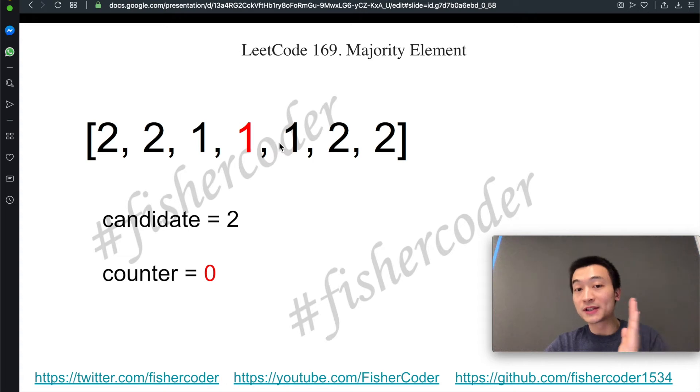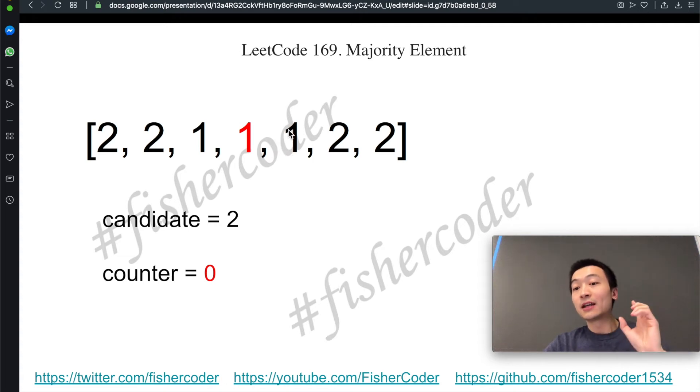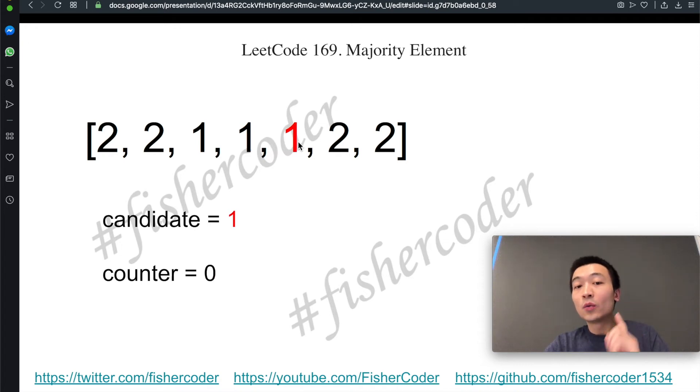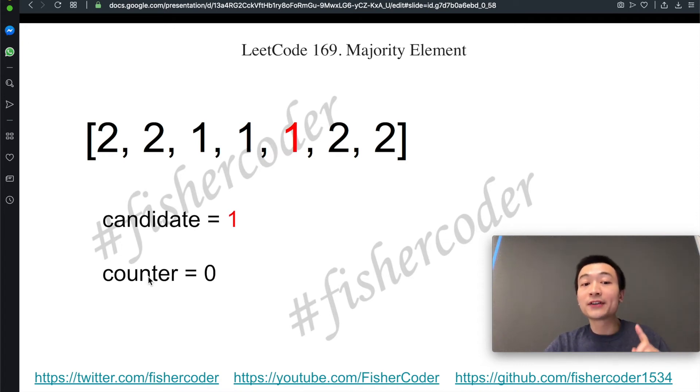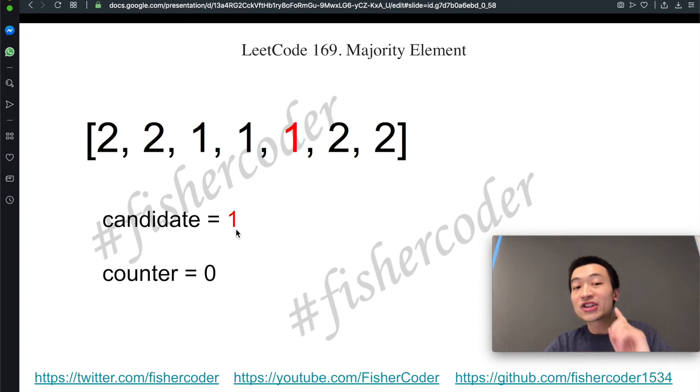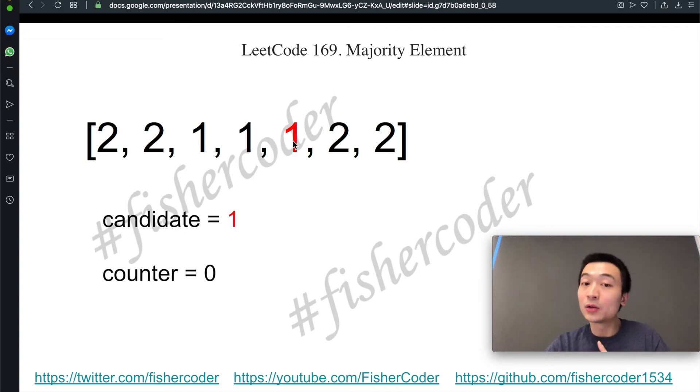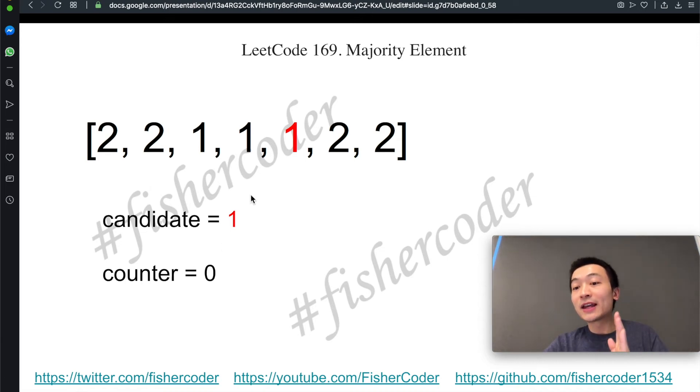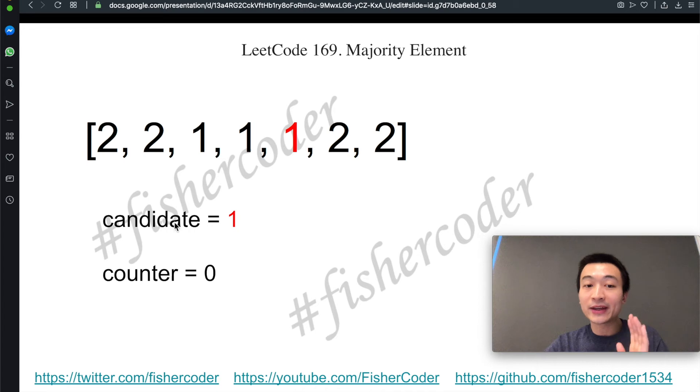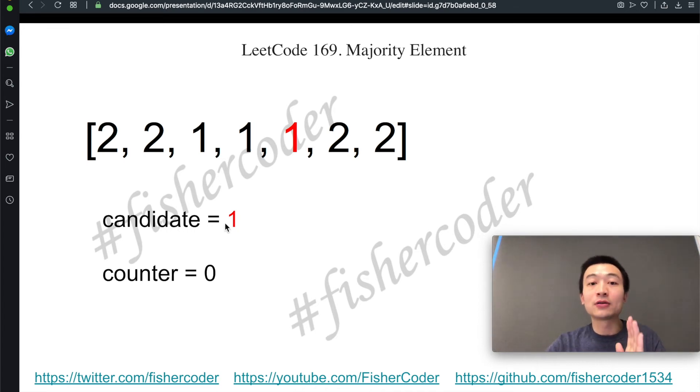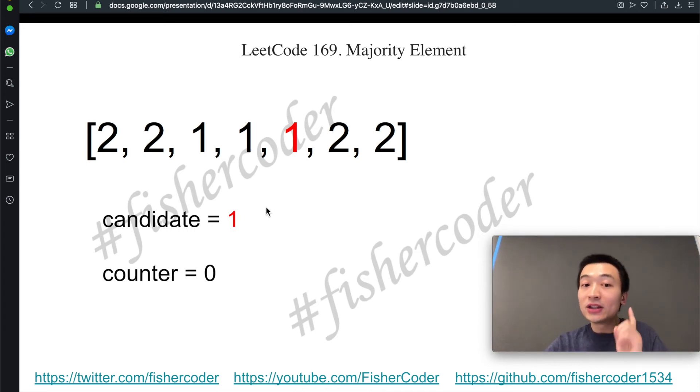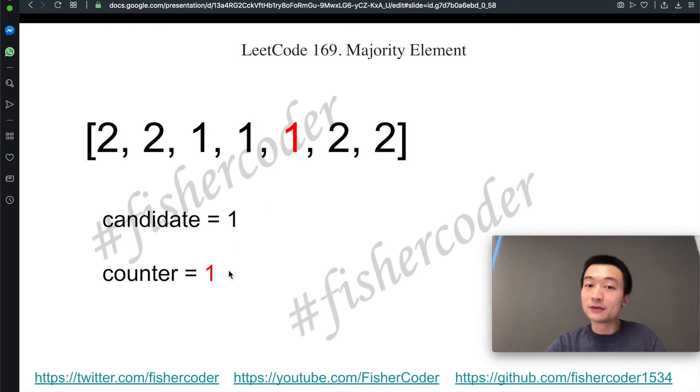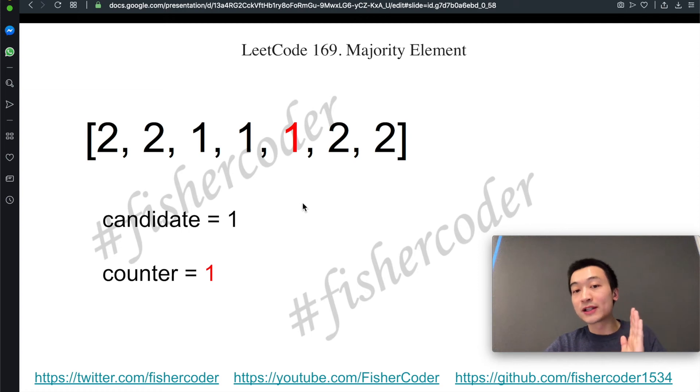Then we'll keep iterating towards the right. Now the pointer is pointing towards this one. But before we do anything else, the one thing we need to check is whenever counter becomes zero, we'll change the candidate to be the current number that we're iterating on. I hope that makes sense because that means everything else, the previous possible candidate, has been completely balanced out. So we need to use the current element to be the new candidate. And then we'll increment counter by one as well.